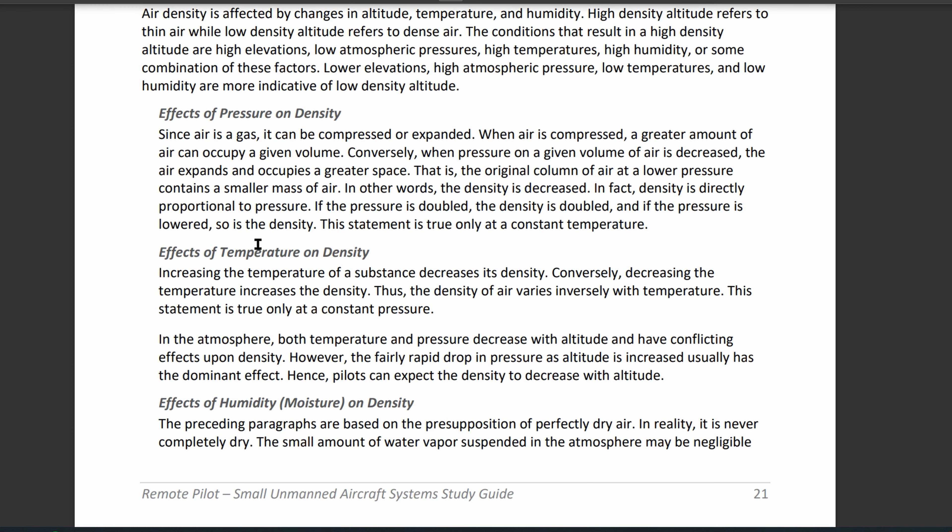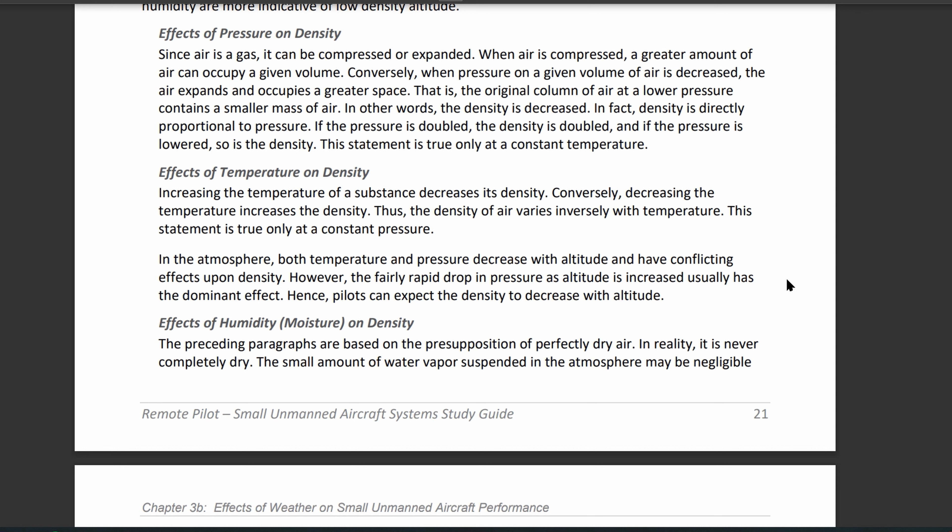Now let's look at the effects of pressure on density. When air is compressed it is cold and more dense. When air pressure is decreased, the air is hot and the molecules don't like to be around each other — they move around and it becomes less dense.